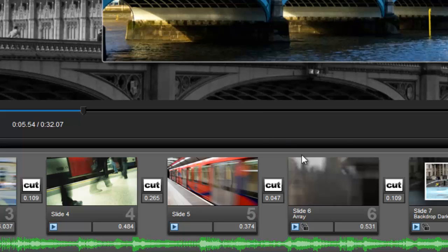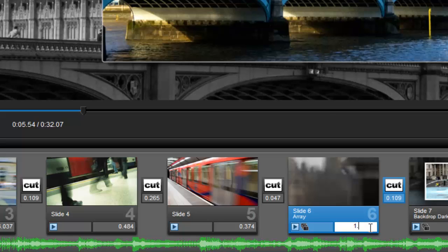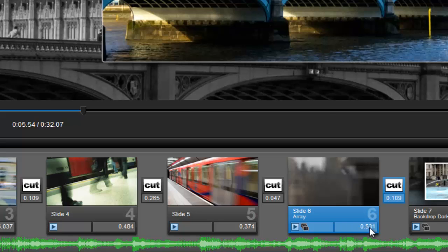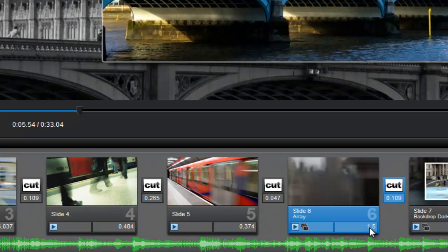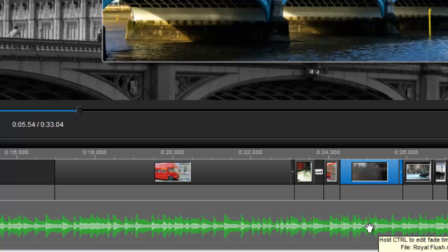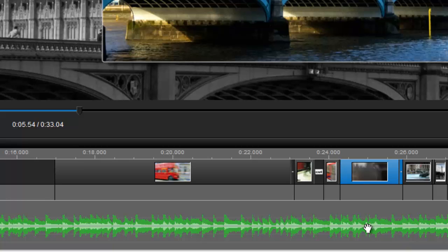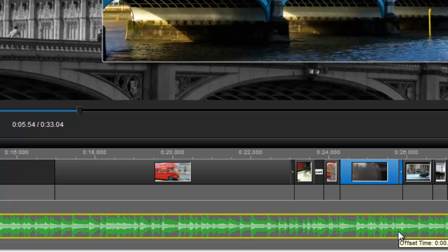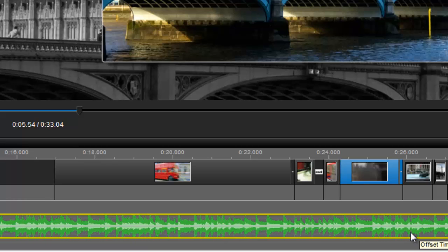If any fine-tuning is needed, simply change the timing values as you normally would, or press the Tab key and use the timeline view to align effects with peaks or valleys in the soundtrack's waveform.